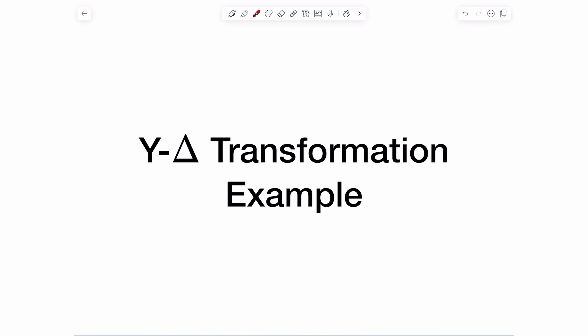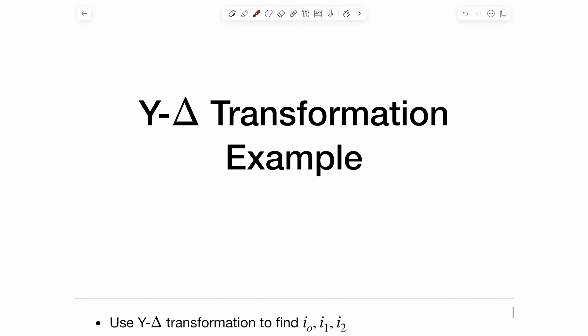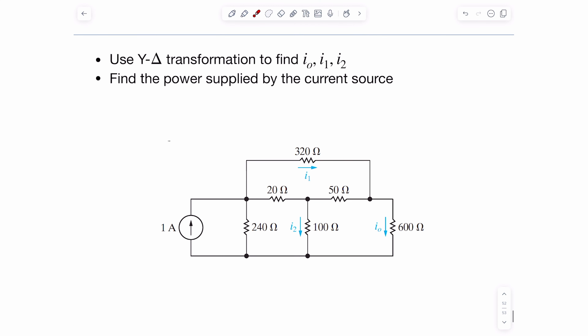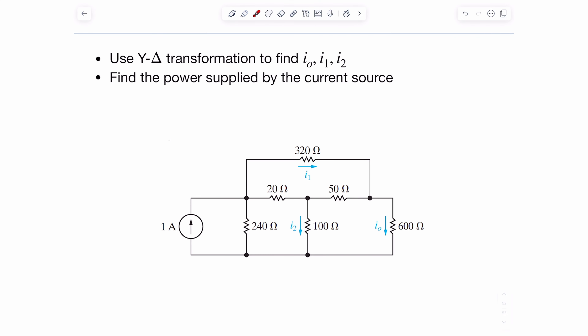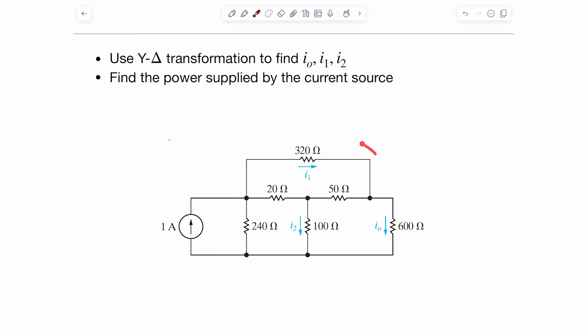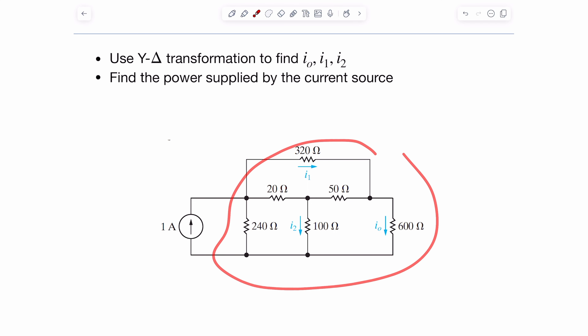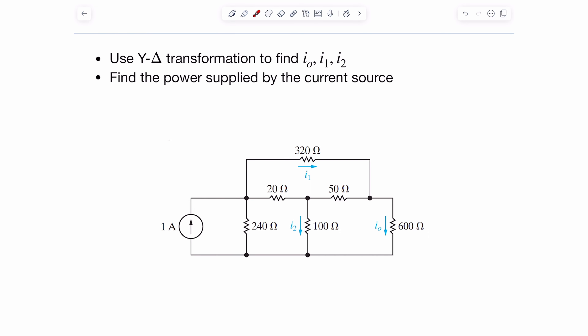In this example, I'll show you how you can use the Y-delta transformation along with KCL, KVL, and Ohm's law to solve this particular circuit. We're given one source and a few resistors connected in this particular pattern, and we're asked to use the Y-delta to compute I0, I1, and I2. We were also asked to compute the power provided by the source — basically, reduce these into their equivalent and figure out what the power produced by the source is.